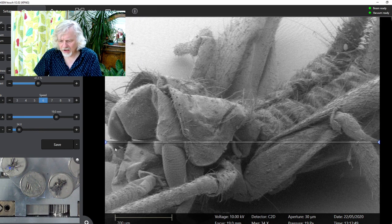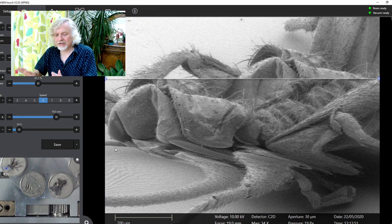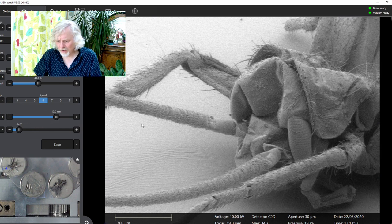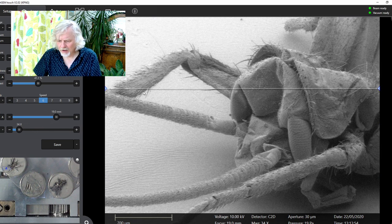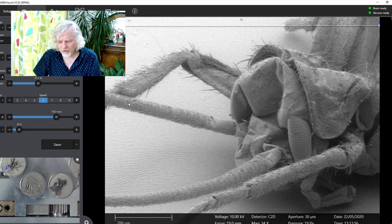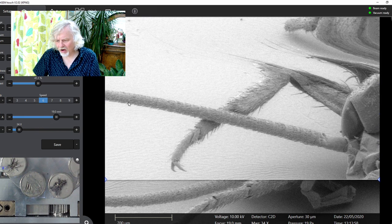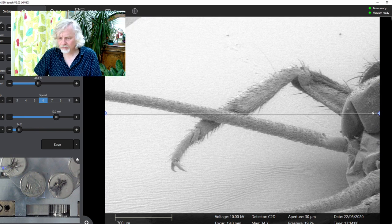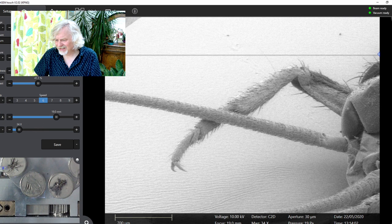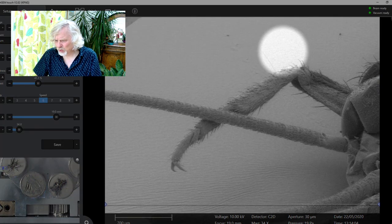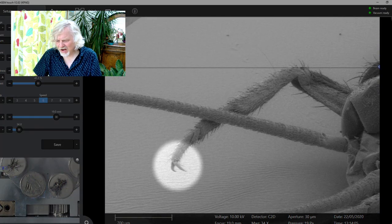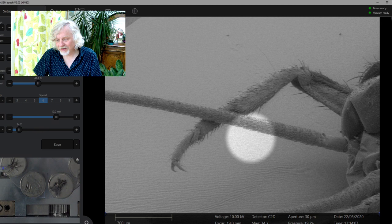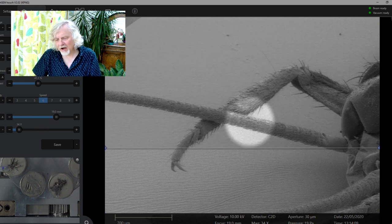So if I move it, I can sort of change where we're looking. I'm going to go sort of there. We'll center on that part. So here's the antenna. Here's the head. There's one of its legs, its front legs, with the claw on the front. And here's the antenna sticking up here.